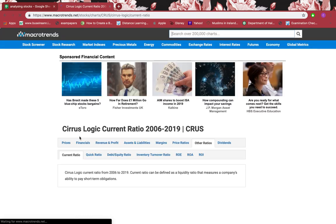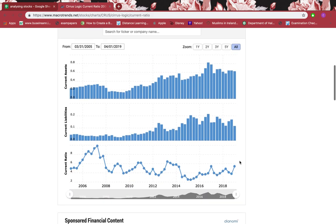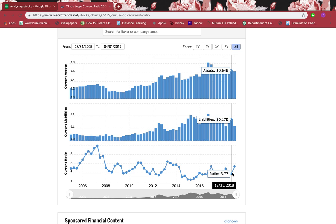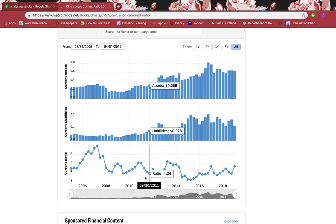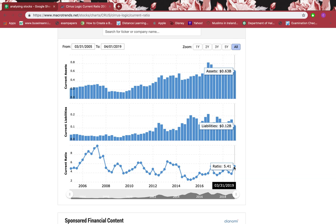Now let's look at the current ratio. If assets are more than liabilities, that's a good thing. If the current ratio is one, assets equal liabilities. We want a ratio of 1.5 or more for a good margin of safety. Right now it's 5.41, which is very good. Looking back, it's been consistently above 1.5 since 2005, which is brilliant — this stock is very secure.